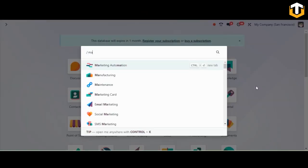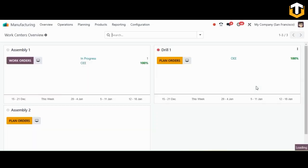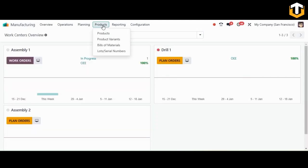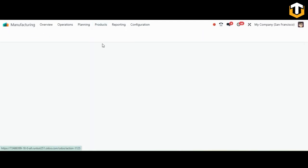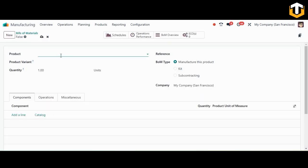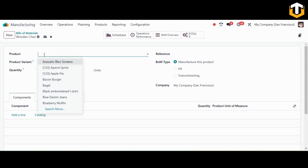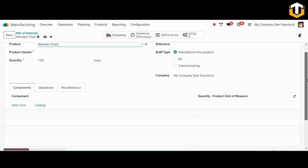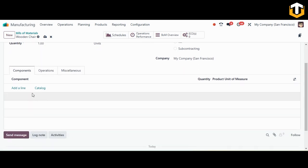In the Products menu, select Bill of Materials. Click the New button to start defining a new BOM. Here you need to select the finished product for which the BOM is being created — I'm adding 'Wooden Chair' as the product.